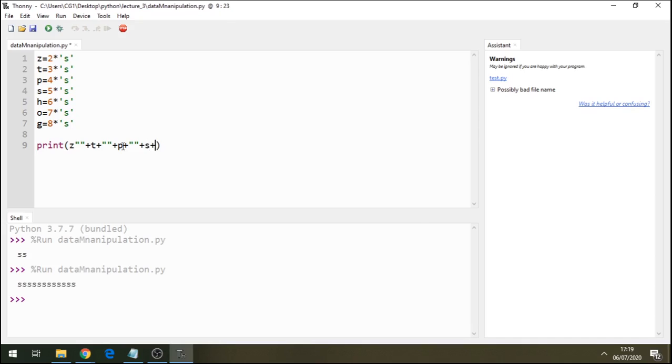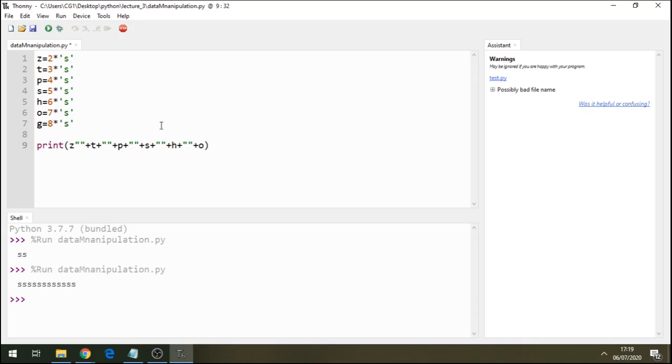And I'll concatenate this s. I'll add h. And I'll concatenate this s. And I'll add o. And I'll concatenate this o. And I'll add g, which is the last one there.